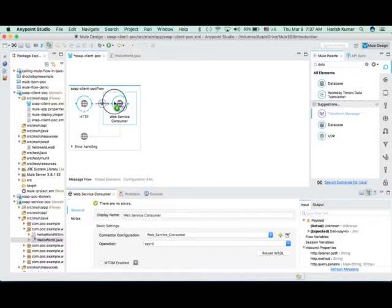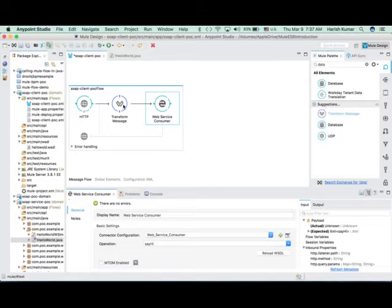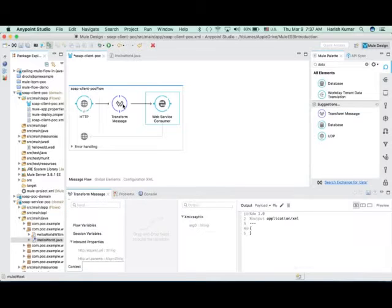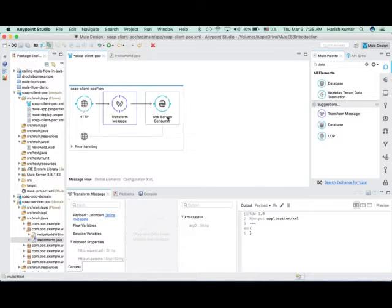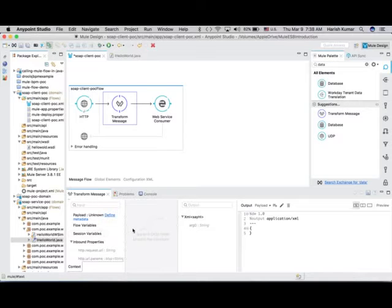Let's drag one DataWeave component — this will also give you an example of how to use DataWeave. If I drag and drop DataWeave here it will automatically do DataSense and get what kind of arguments my web service operation is taking. Because I am calling 'say hi', it takes only one argument. Whatever payload we will be sending, we will be setting it as an argument here.